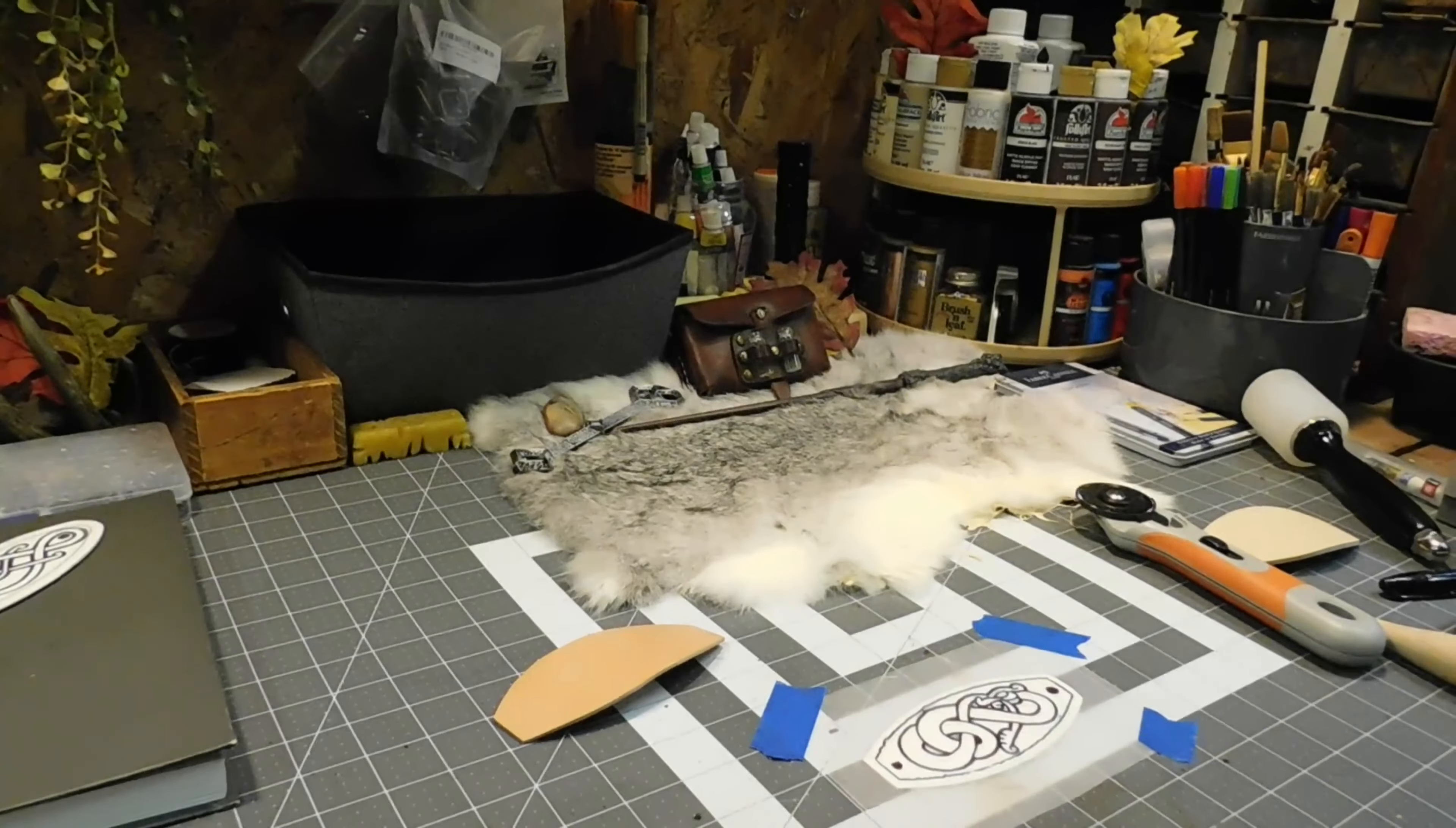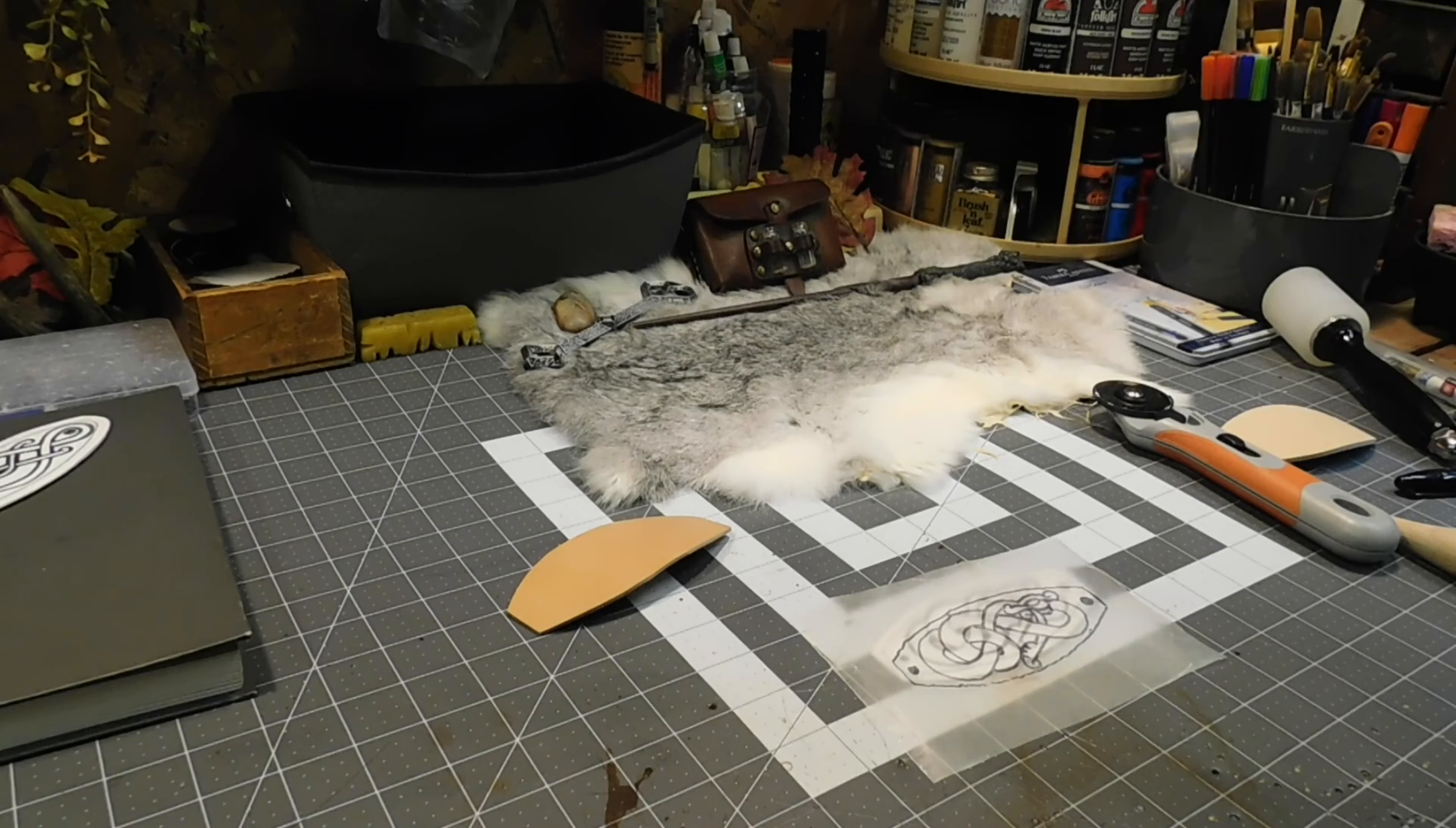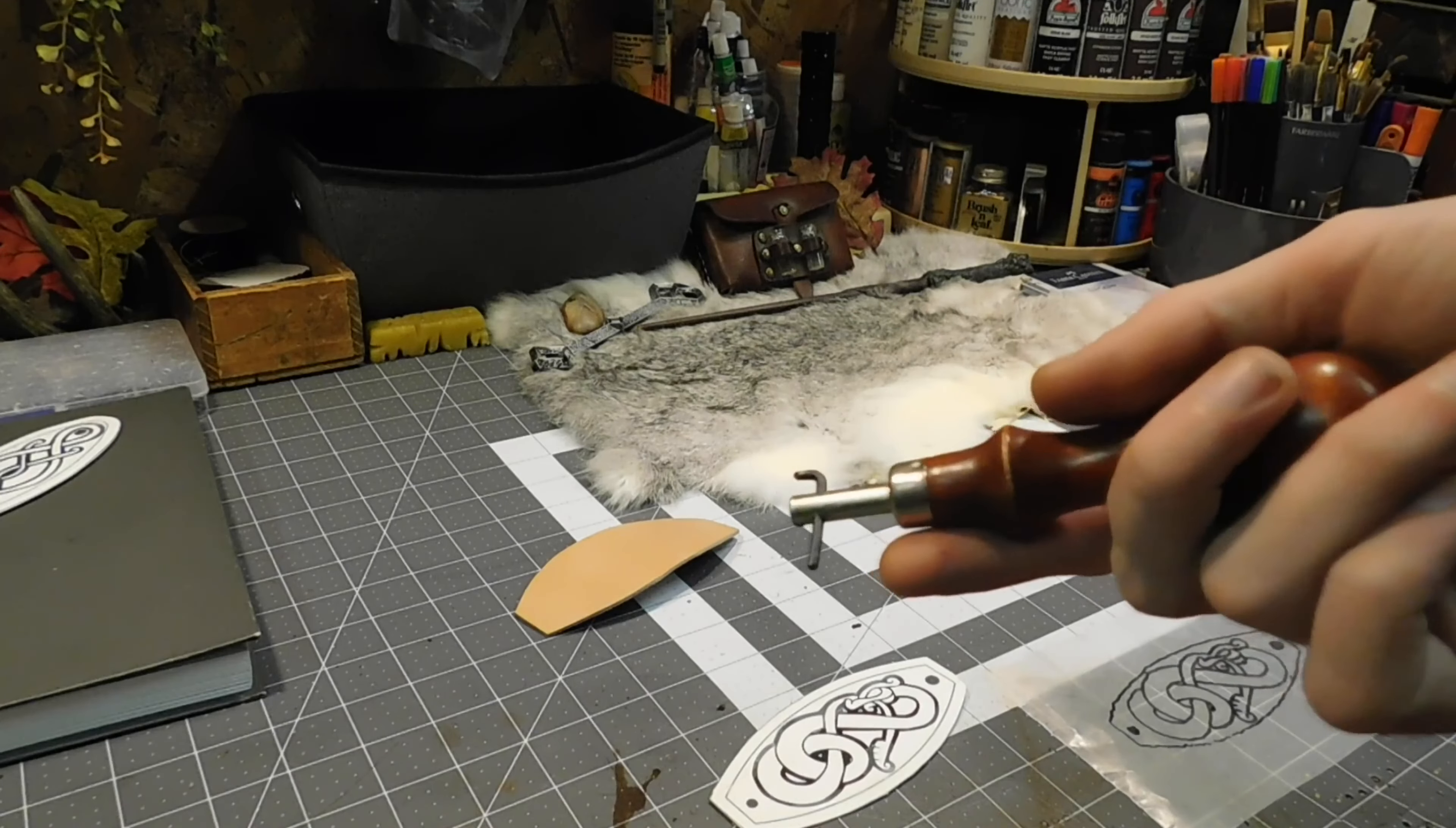I traced it - very shakily, mind you, but nonetheless I traced it. Now we have a wax paper template of where we need to make little marks on the leather.